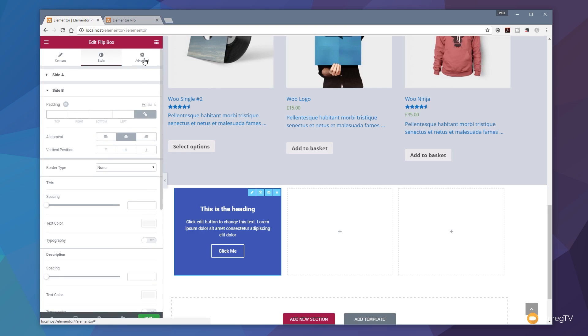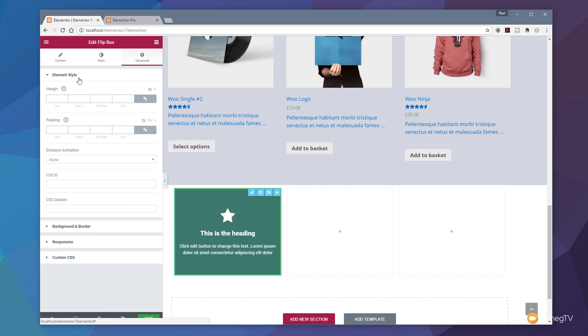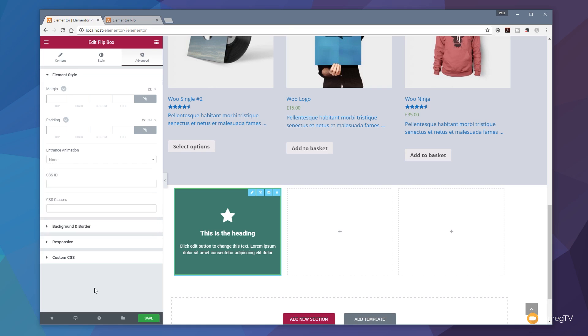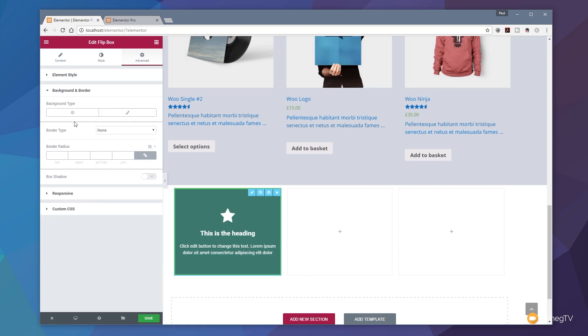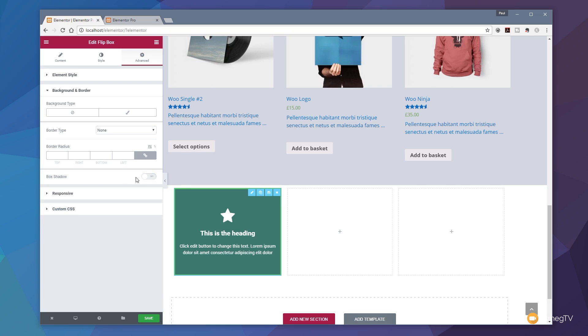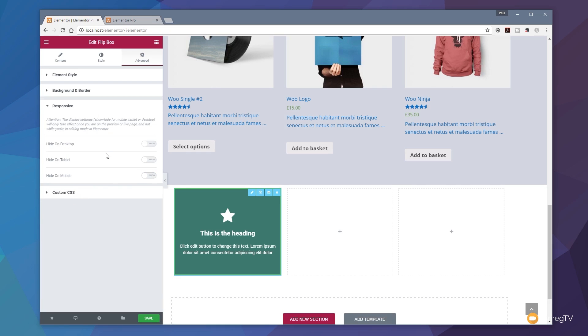If we come over to take a look at the advanced section, you can see we can now go in and control the margins, the padding, the entrance animation should we want to use one. You can see there's all the normal options available as part of Elementor available to you in there. If you want to you can add a CSS ID or a CSS class so you can then use the custom CSS section at the bottom to manually control the way this particular element is styled on this page. Background and border - we can easily come in and choose the background and border for the elements. We can come down and say do we want to put a box shadow on there for example. We can then control the type of shadow, the color, the blur, the spread and so on. Enable and disable that. And also we can come down to responsive. If you wanted to make these elements only visible on certain types of devices we can easily do that by just using the toggle switches.